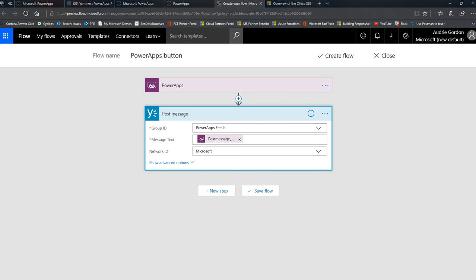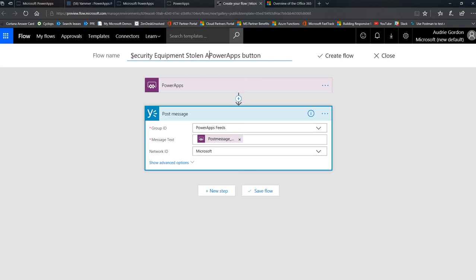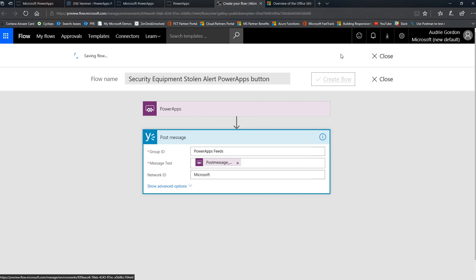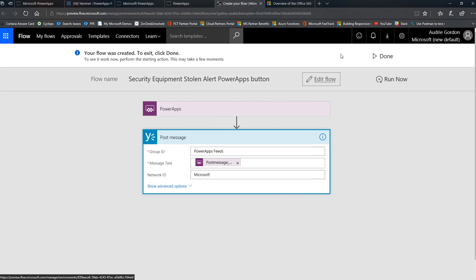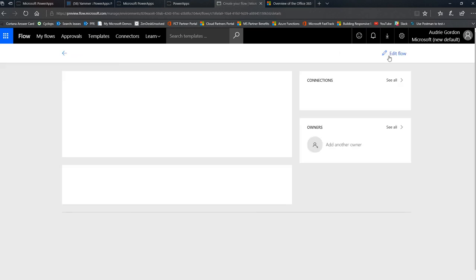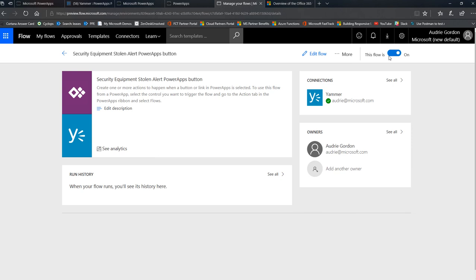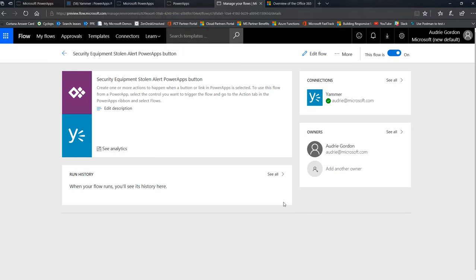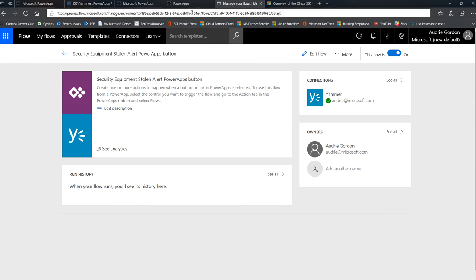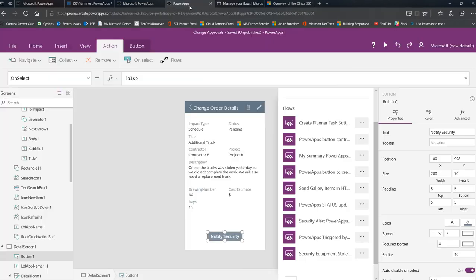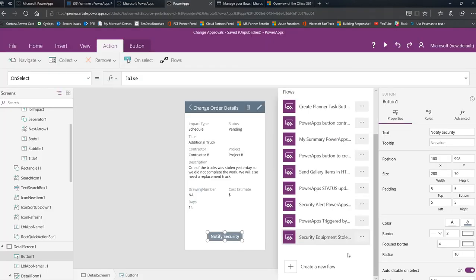Now I'm going to rename this security equipment stolen alert as simple as that. And I'm going to create that flow real easy. And then I'm going to say done. Okay. Now that my flow is created, I can now, I can choose at this point to share it with other people, but it's cool. Just the way it is, I'm going to go back to power apps and you'll notice that it's right there on the bottom and I'm going to click on it.